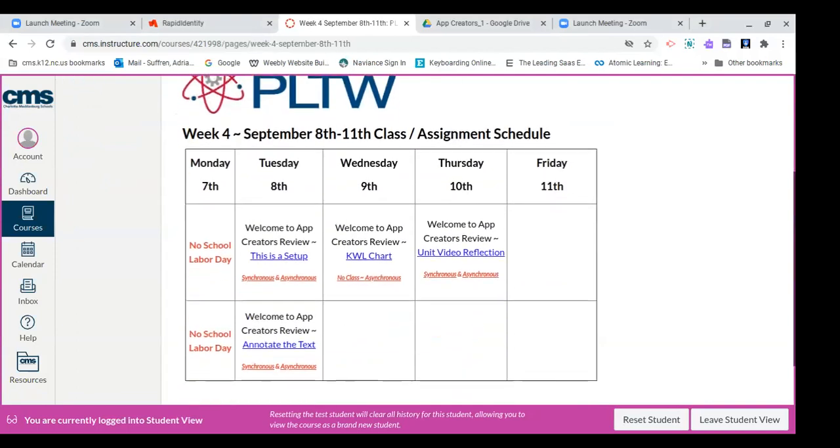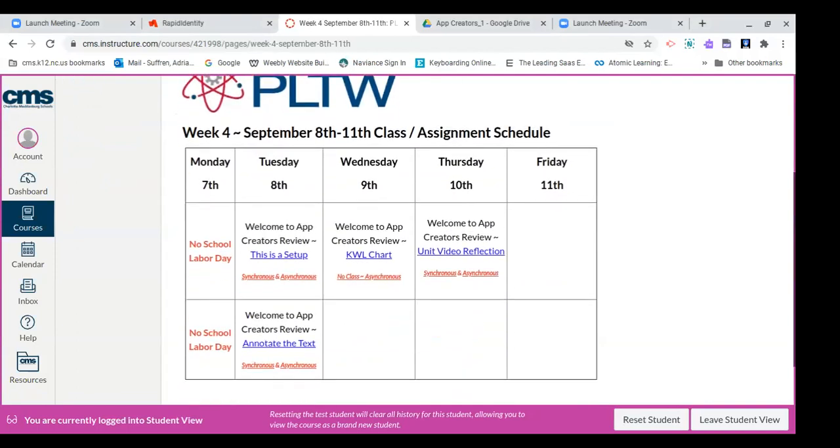Now right here you want to see a grid with a calendar of the week with your class facilitations as well as your class assignments.